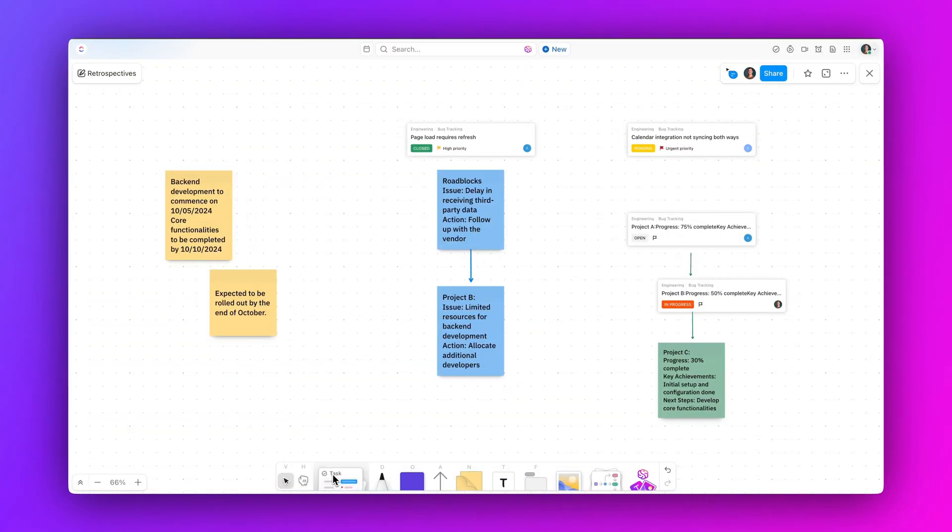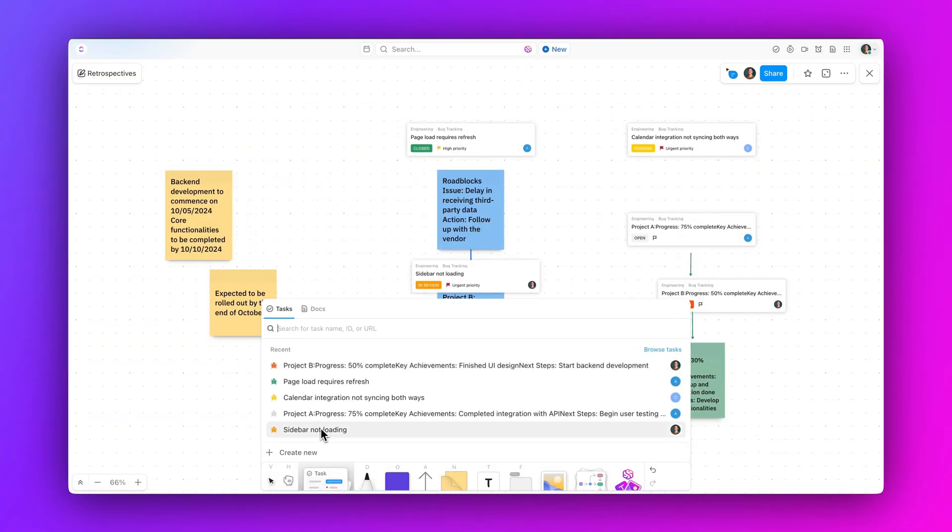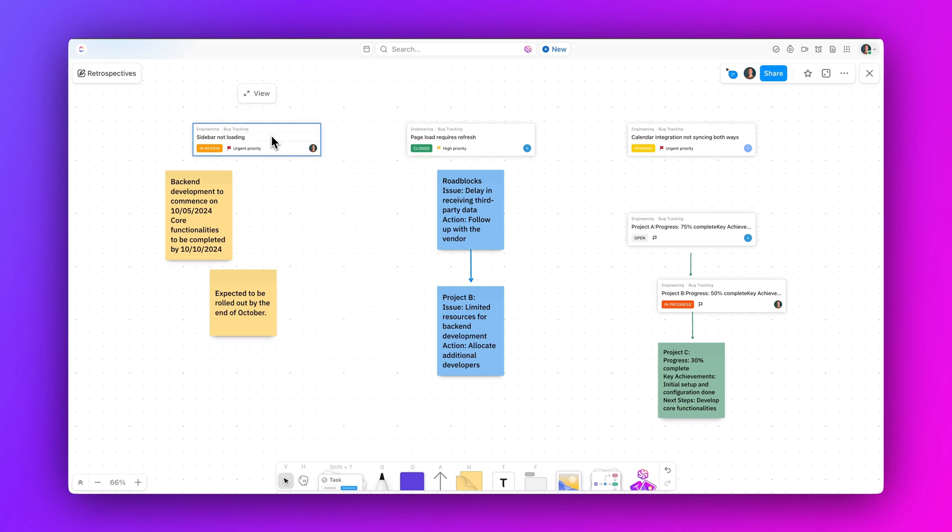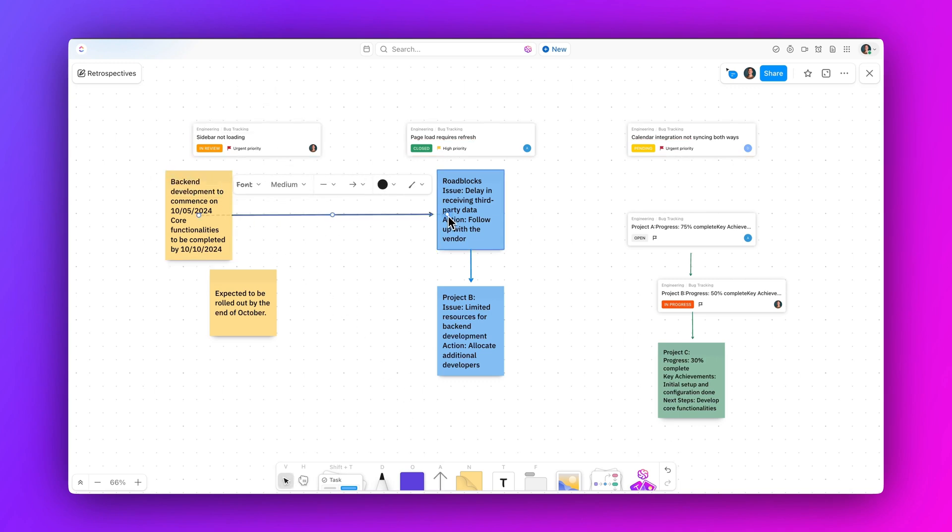Experience faster load times, smoother interactions, and real-time collaboration without lag. We've completely overhauled our platform to deliver ten times the speed and unmatched reliability. Plus, all of the cutting-edge, brand-new visualization tools keep your work flowing seamlessly.